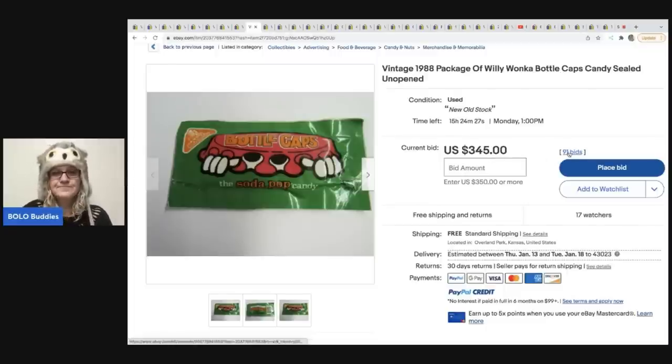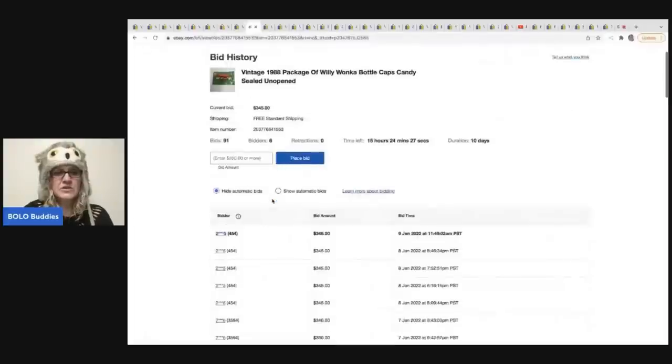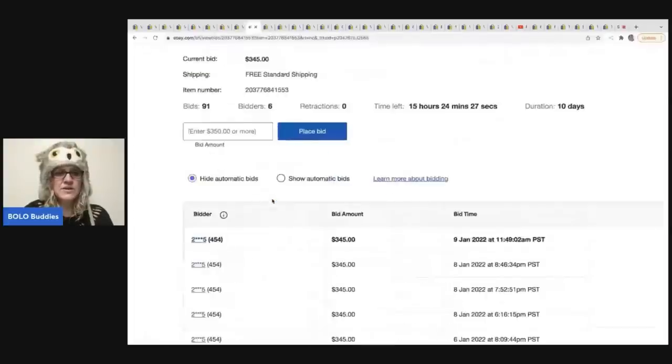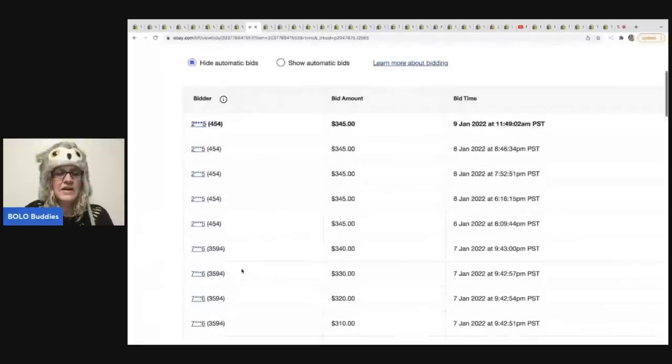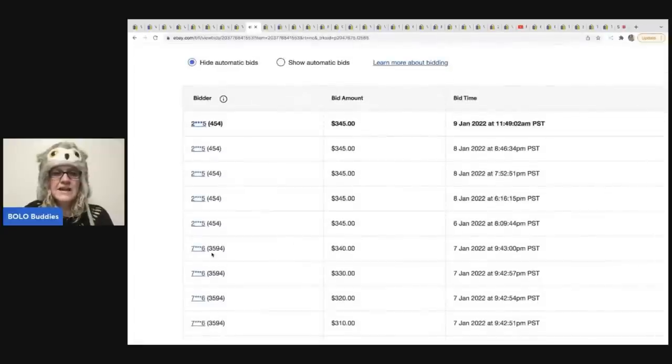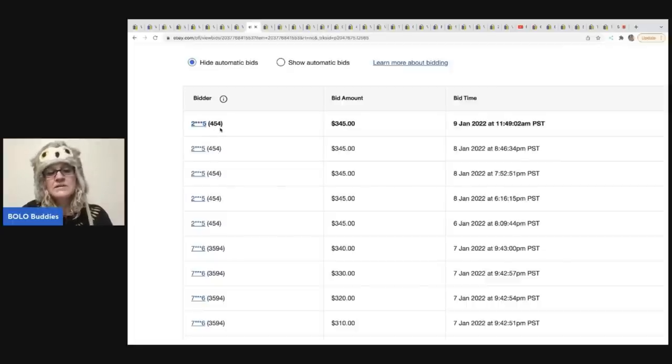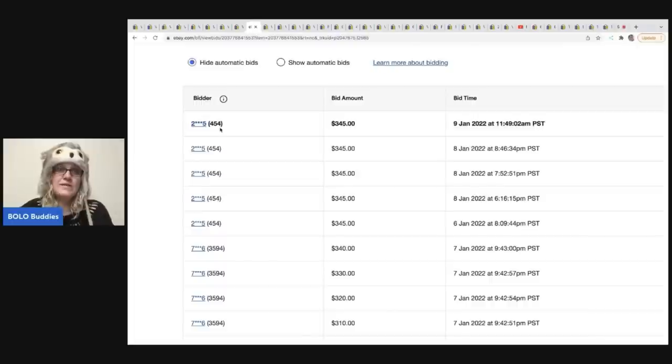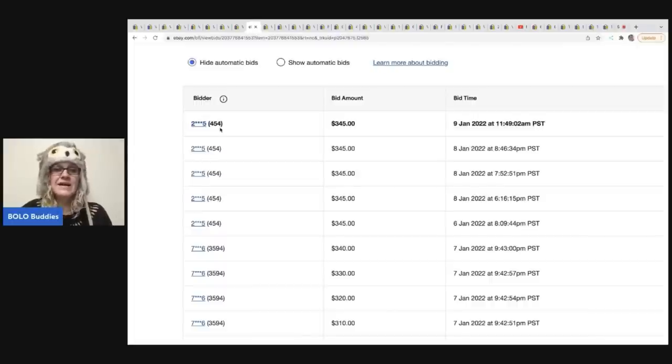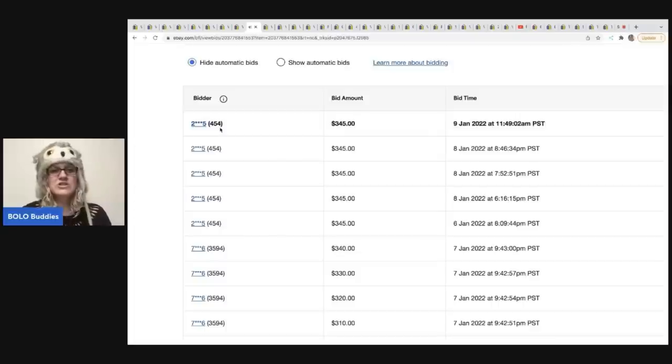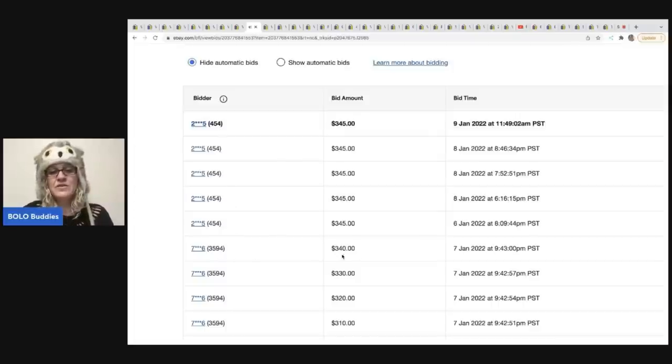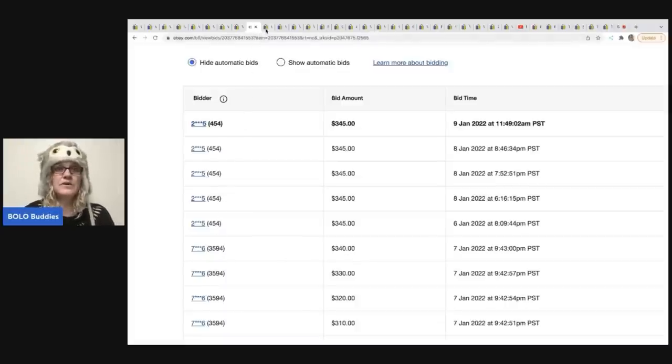And there are six unique bidders. And what I like to do is I like to look at the bidder history and see how many feedback they have. So this person has 3,594 feedback. And this one has 454. So typically when people have a lot of feedback like that, they're usually going to pay. Not always. But if this was zero feedback or 10 or something lower, I might question it. But being that the feedback for the $340 is over 3000, I'm going to say this is probably going to be an item that gets paid for.